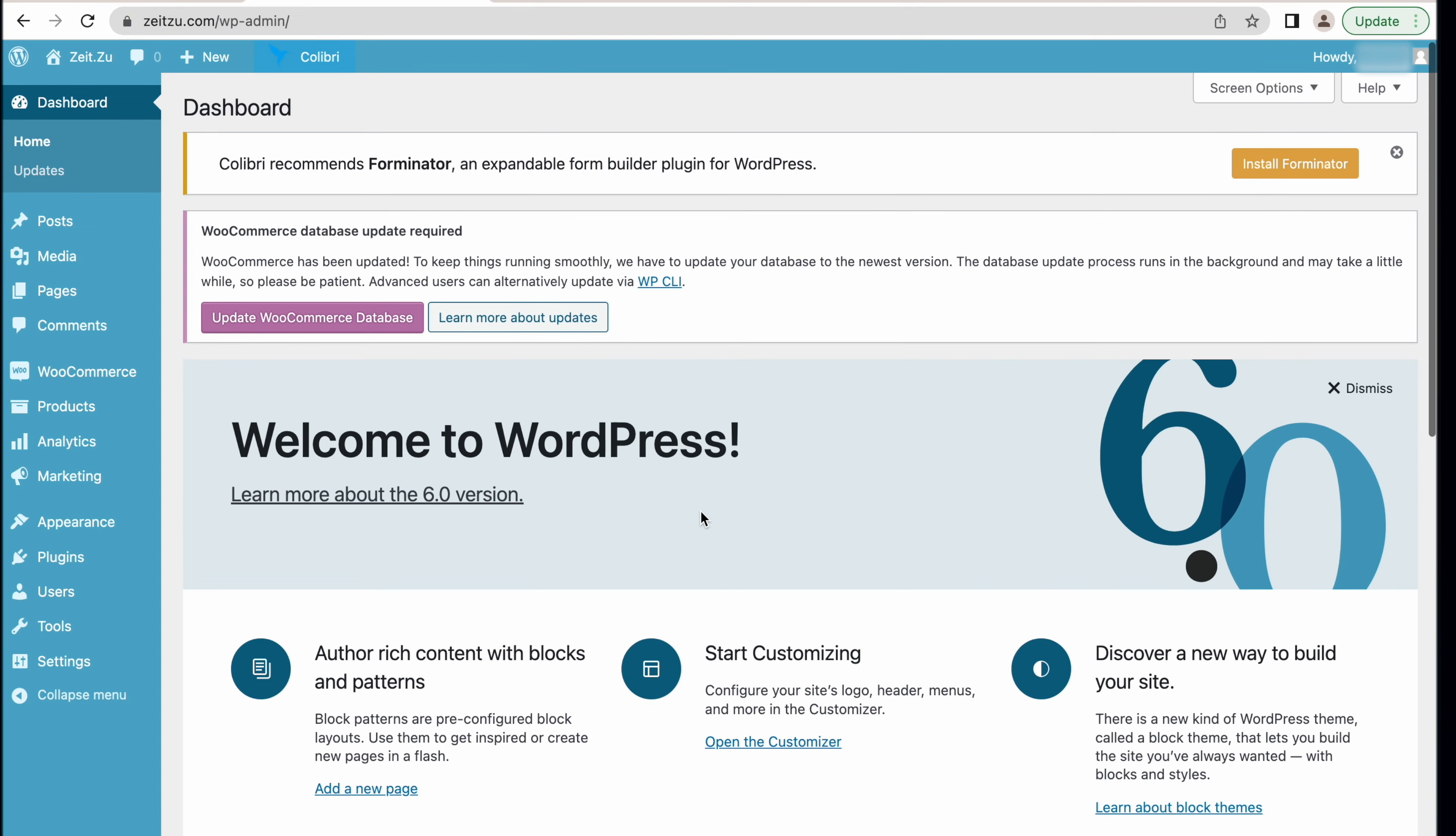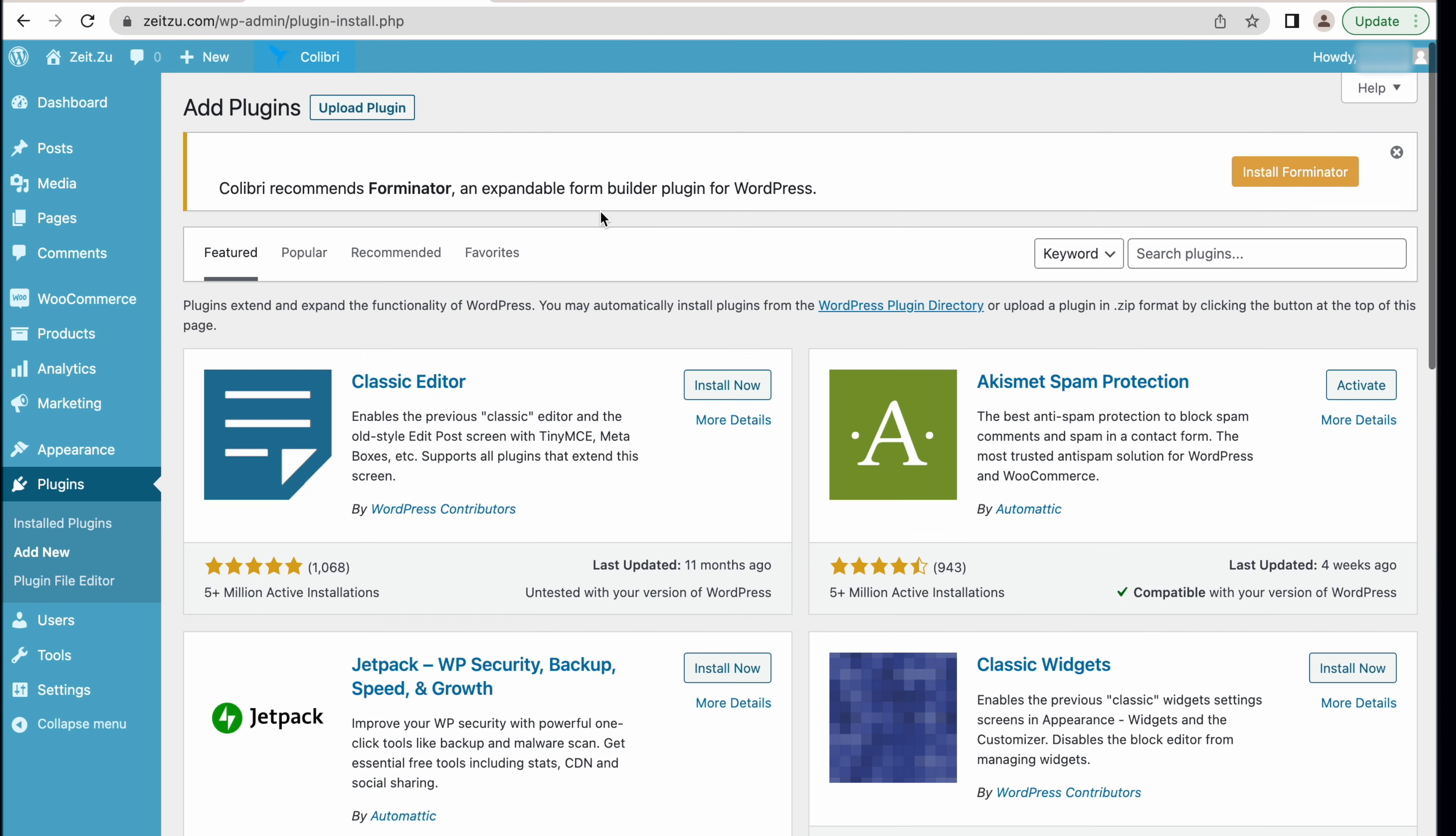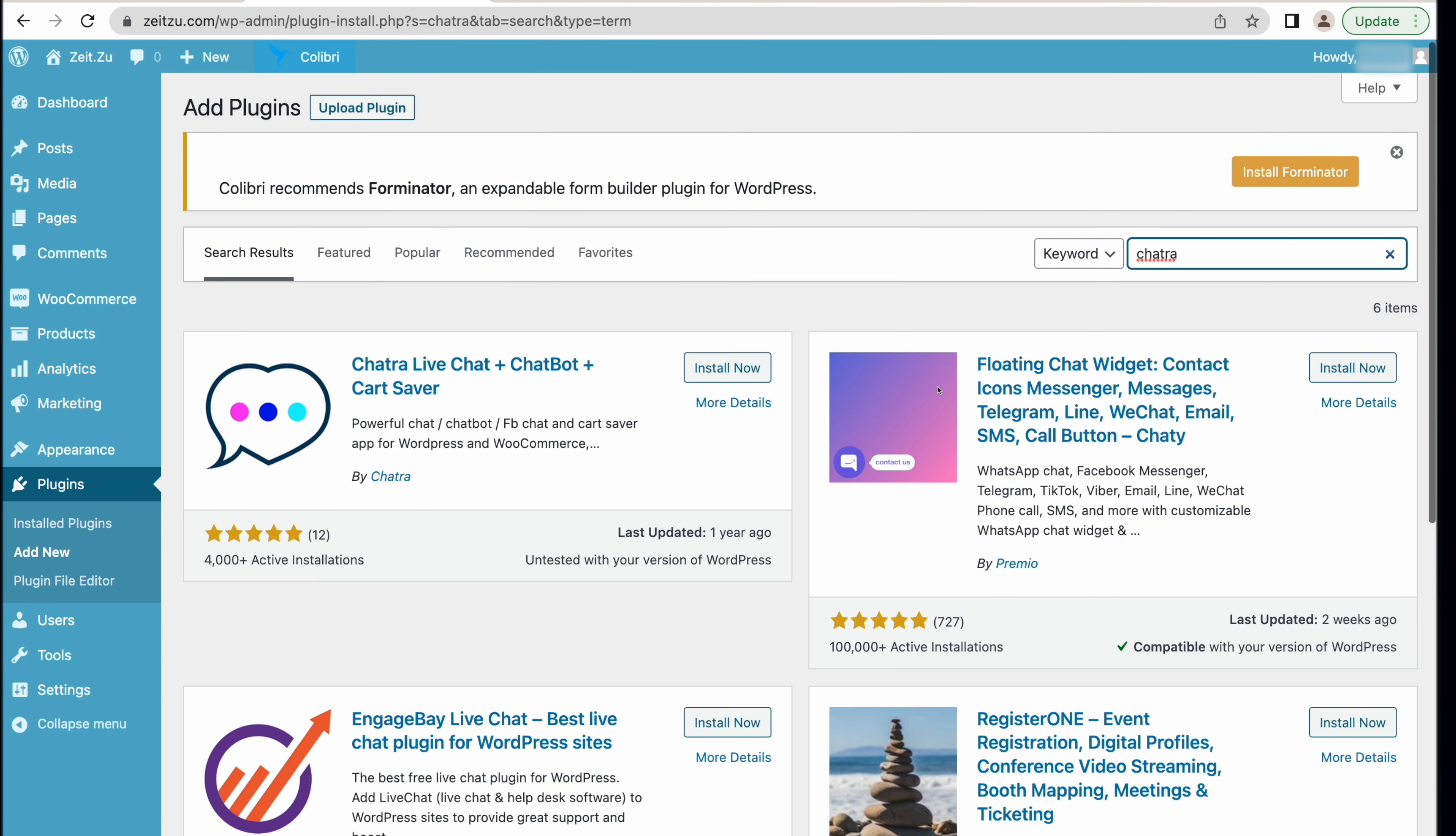Welcome to the WordPress dashboard! Now you need to go to Plugins and click on Add New. Then search for Chatra in Search Plugins field. Install and activate the plugin.